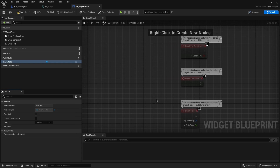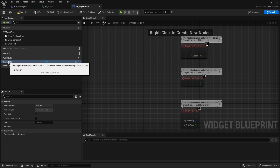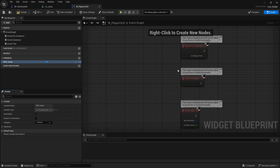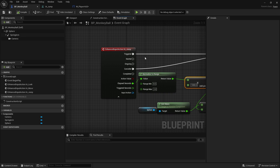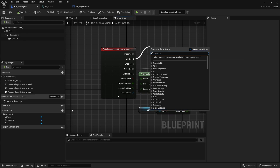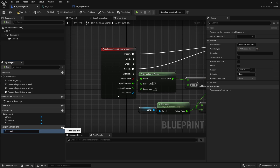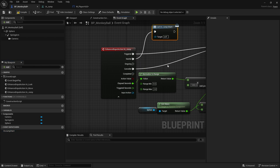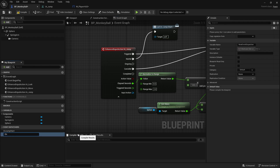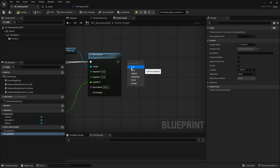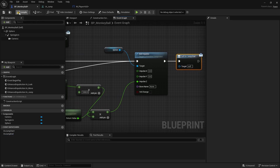Rename the progress bar to 'BarJump'. In the graph, we want this bar to appear and disappear based on whether we're holding the key, and update its value accordingly. To know when the key is pressed, I need to know when the action starts. On Started we'll call an Event Dispatcher called 'On Jump Start'. On Cancelled and Completed we'll call 'On Jump End'.